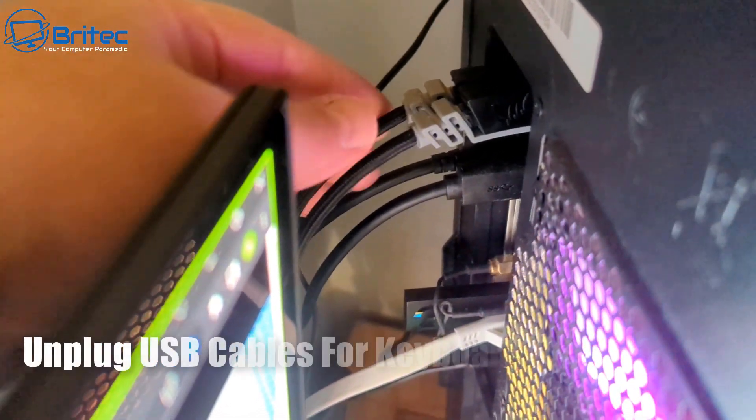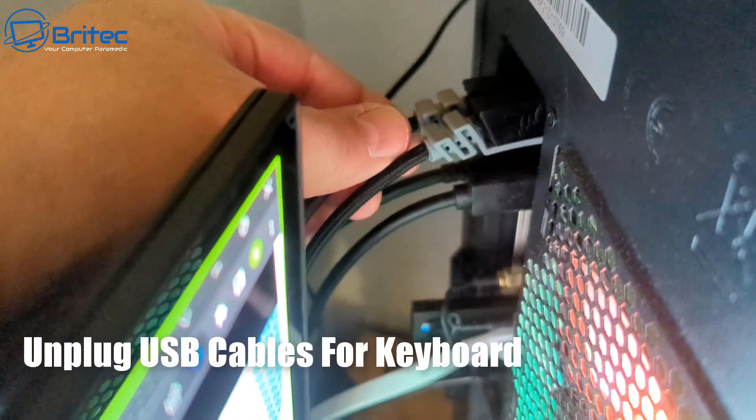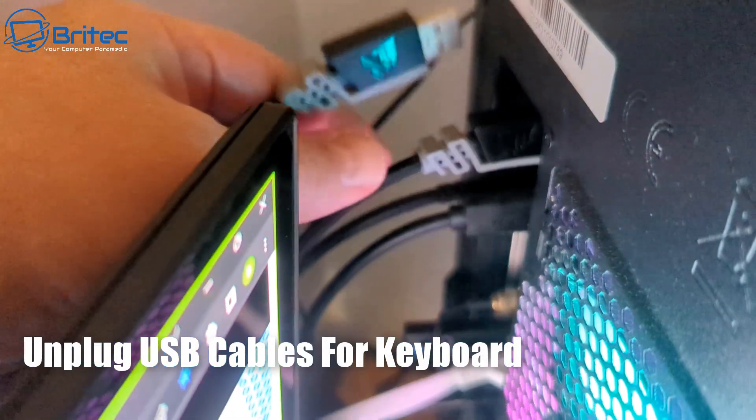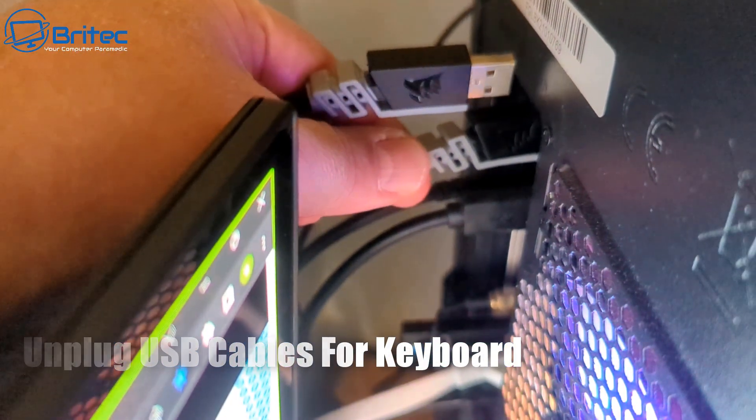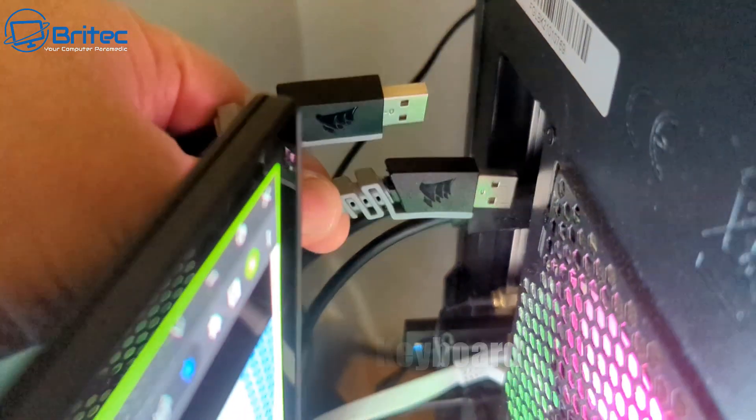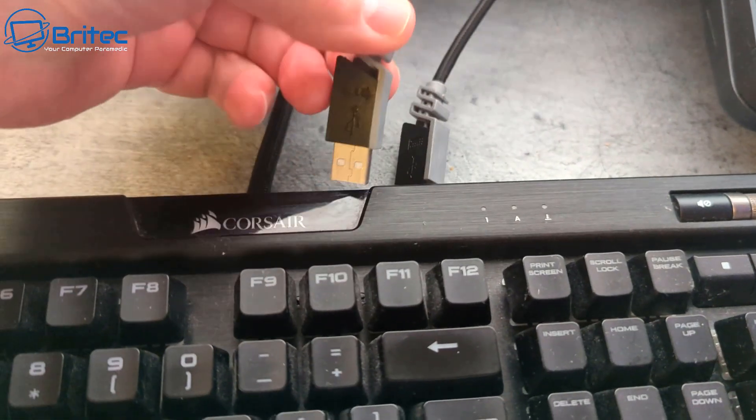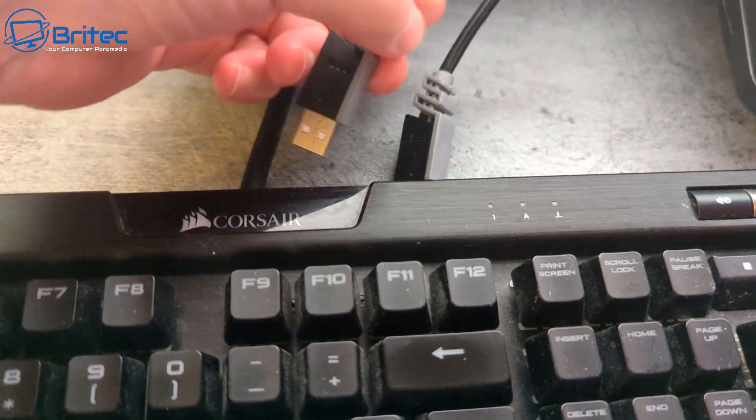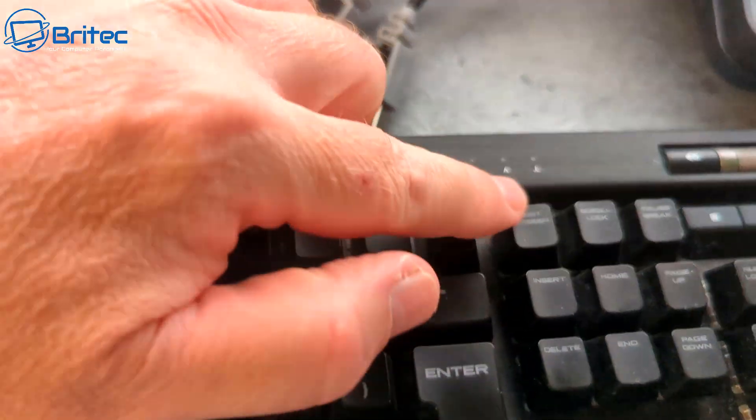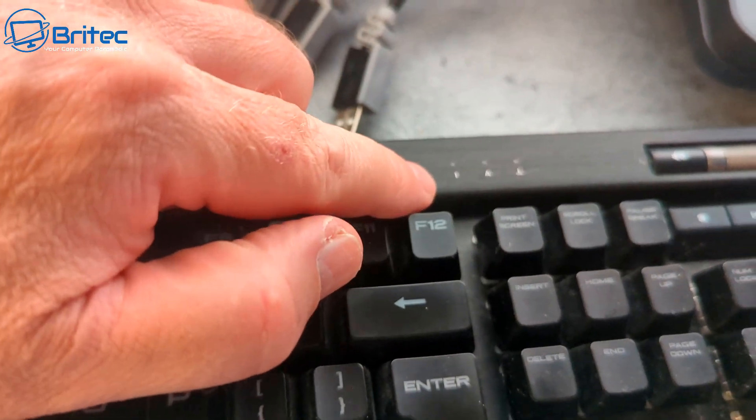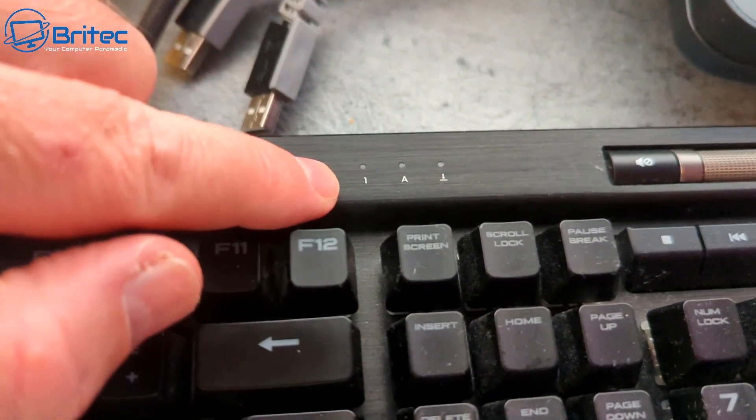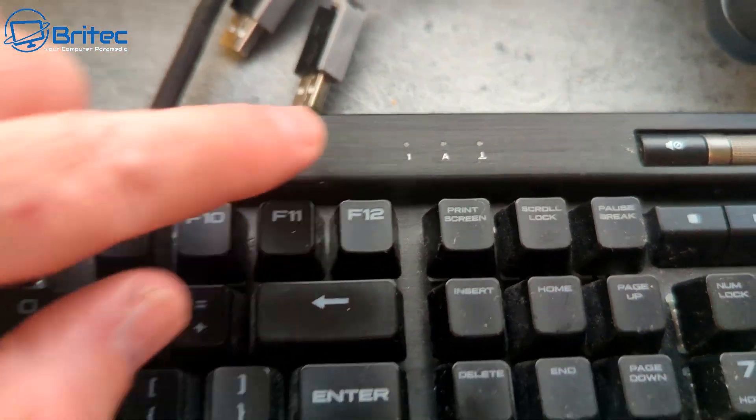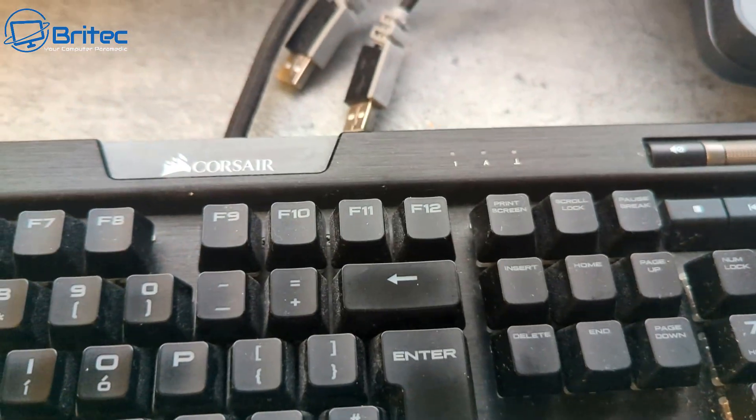So the first thing to do is to unplug your USB cables in the back of the computer, just like so. This will turn the keyboard off as you can see here. I've unplugged both of the USB cables - this one comes with two USB cables - and you see now the lights have turned off.